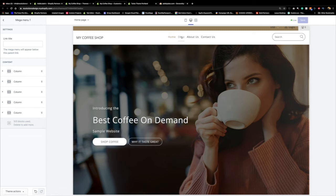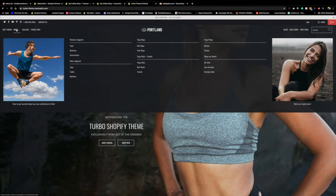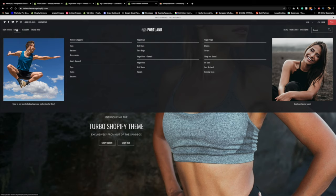If I hover over it, nothing's happening yet. Let me explain the four columns by referencing the Turbo demo: you see the guy on the left — that's column one with Women's Apparel and Men's Apparel. Column two has Yoga Bags, Yoga Mats, Towels. Column three has Yoga Props and Shop Deals. Column four has the image of the girl. So you can have up to five columns.